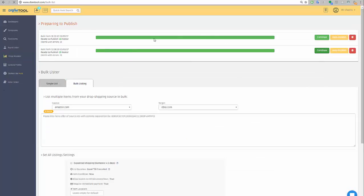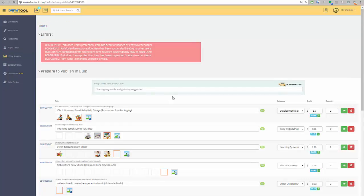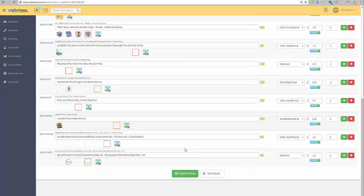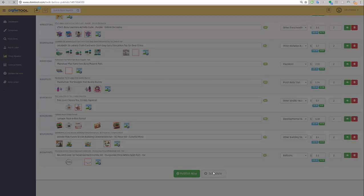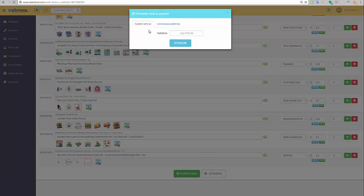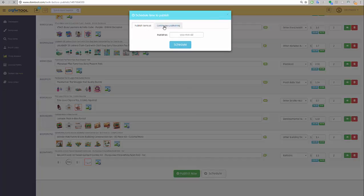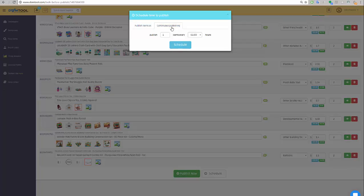I'll go back to the lister and I'll go to the new list, and I'll go to schedule. And now this is, I think, maybe the biggest thing until today in the world of dropshipping. This is unique to DSM Tool. I don't think that any other tool has anything even close to that. I have the option to continuously publish it.